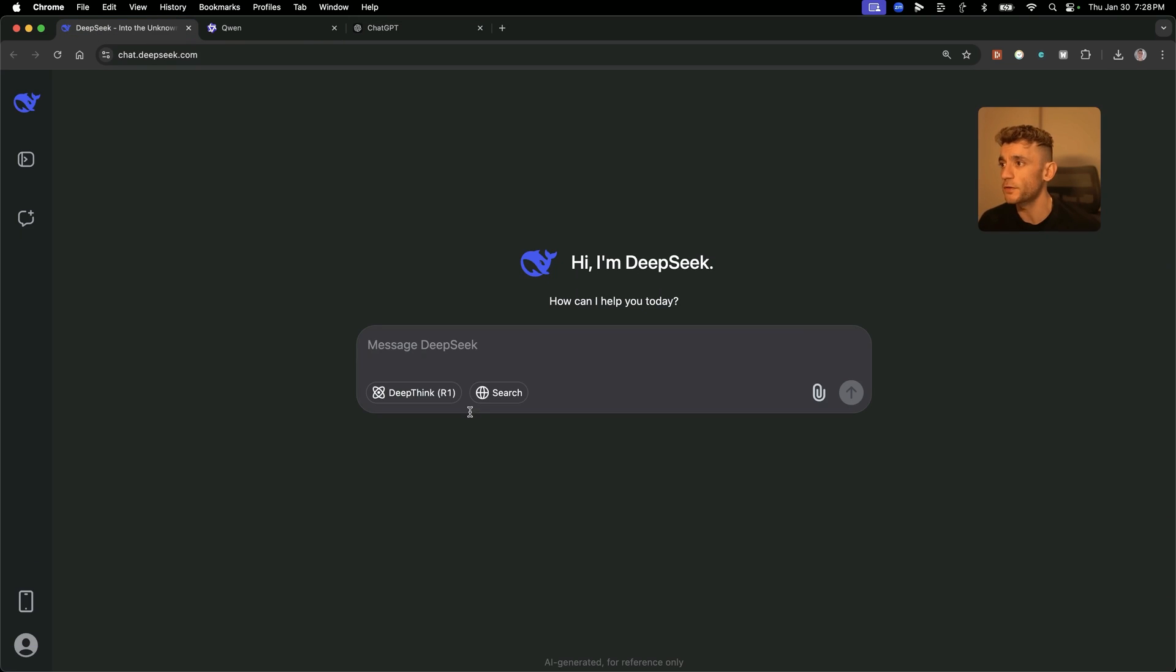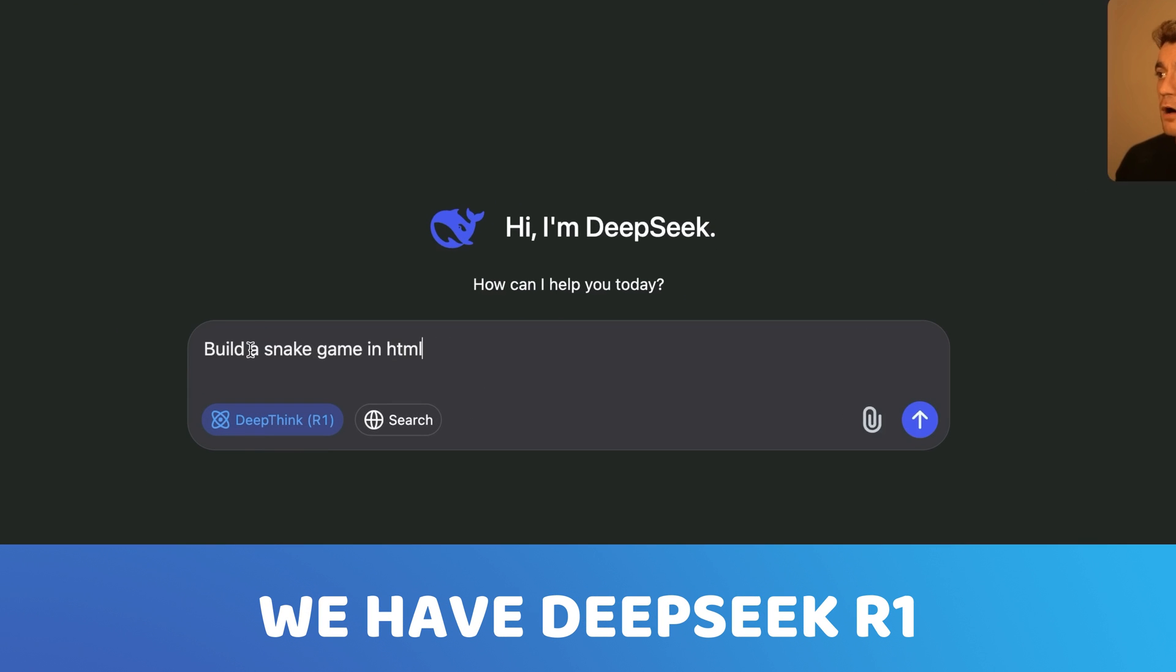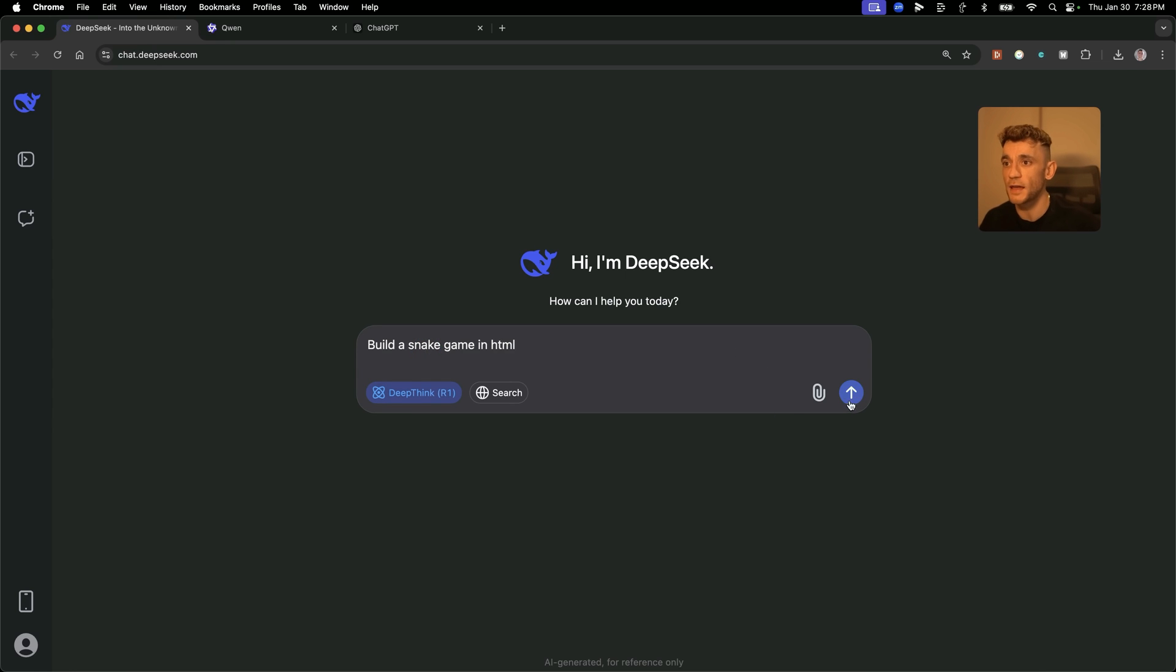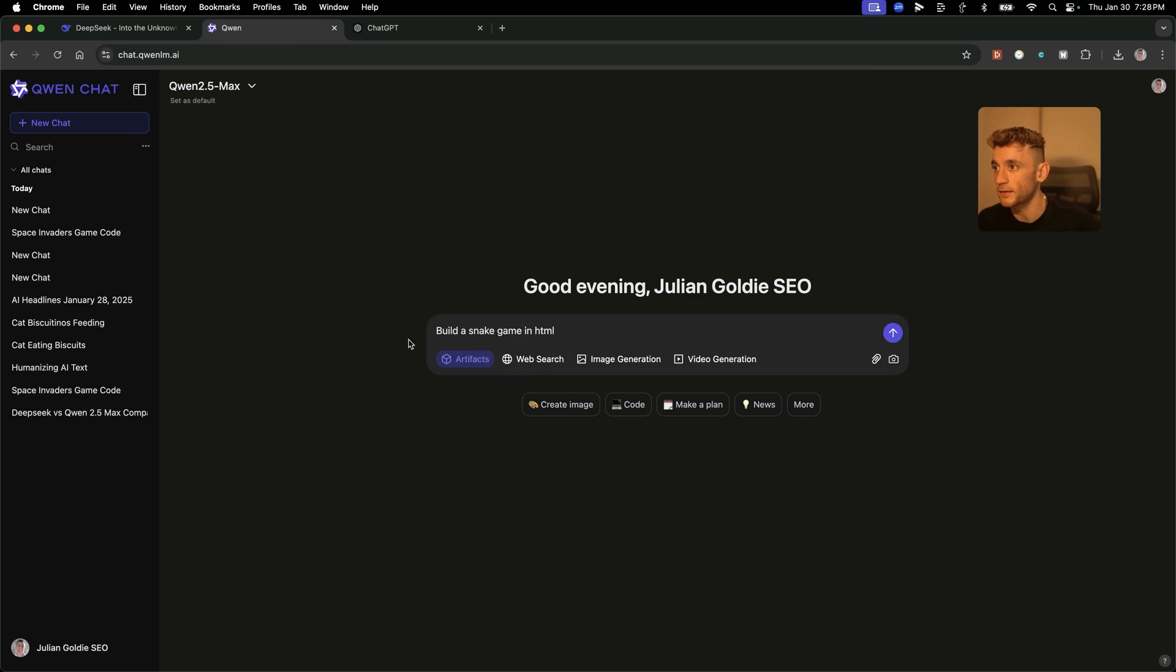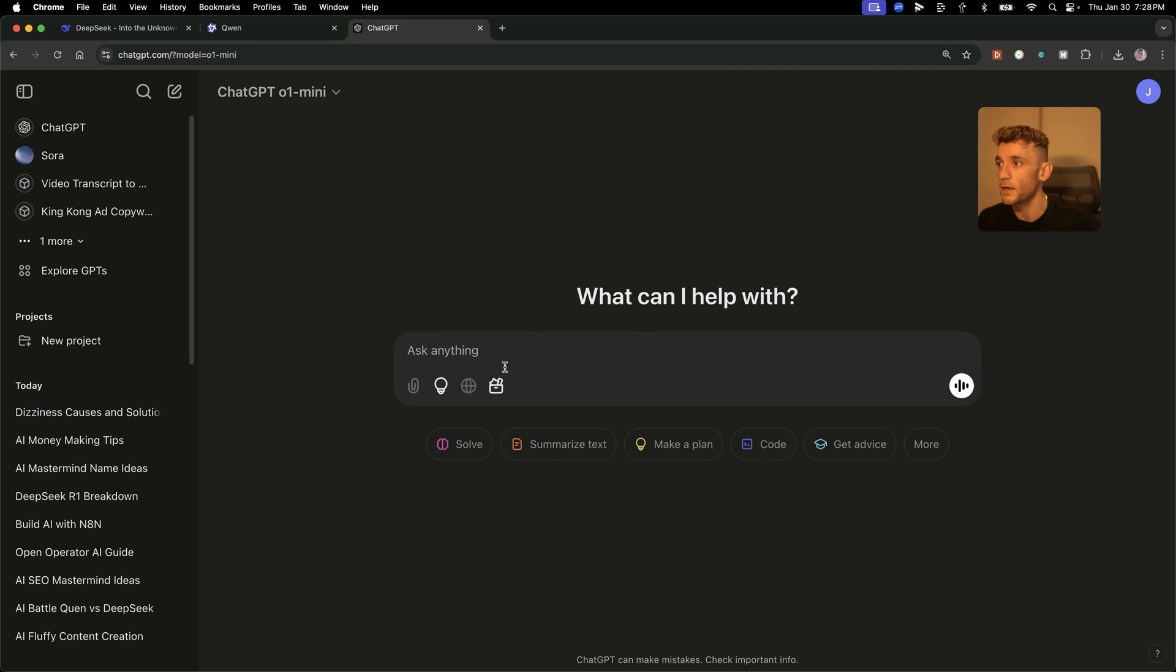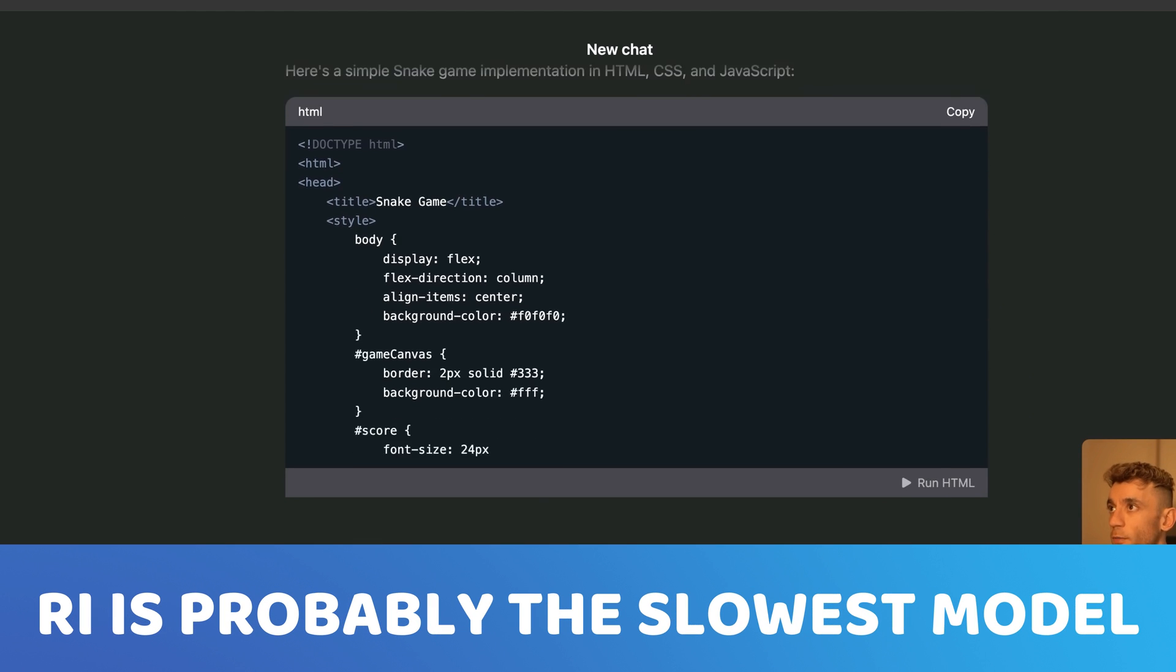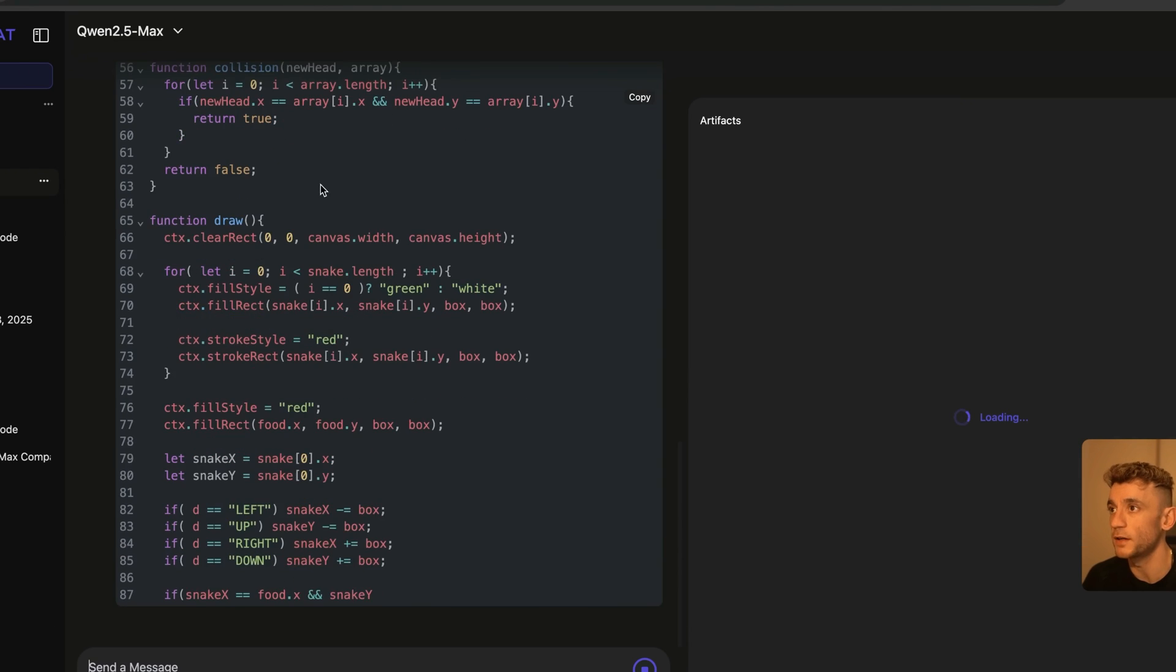The first test is we're going to make sure we have DeepSeek R1 and compare how each performs when we say build a snake game in HTML. We're going to do the same over here and select artifacts, which is a feature for building tools, and then we're going to do this inside ChatGPT-01 mini. R1 is probably the slowest model by far from what I've seen.